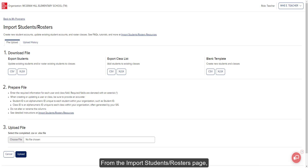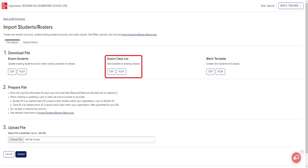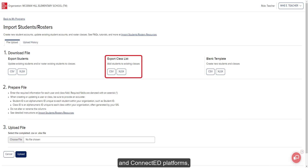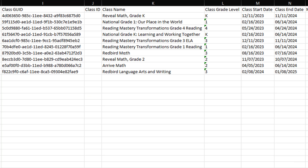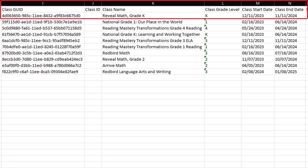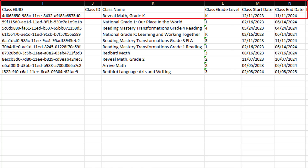From the Import Students Rosters page, click on the desired file type for Export Class List. The class list export contains all of your existing classes from both the Open Learning and ConnectEd platforms, as well as any classes that have been shared with you by other teachers. From the class list file, copy the class GEOID, class ID, class name, class grade level, class start date, and class end date.